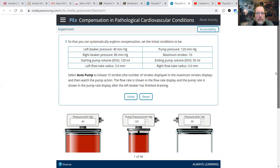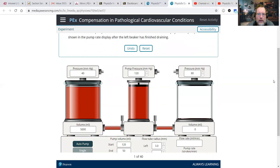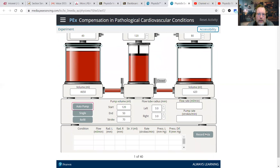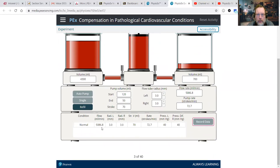So we've got the left beaker set at 40, 120, and 80. Stroke maximum of 10. EDV of 120, ESV of 50, therefore stroke volume is 70. Left tube radius is at 3, right tube radius at 3 — everything is basically set to a control or normal condition. We record data for the normal condition and get 5,086, which is a number we've certainly seen before, with a stroke volume of 70 and 72.7 beats per minute.